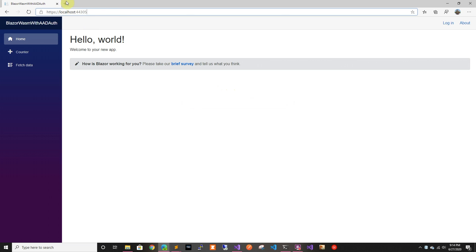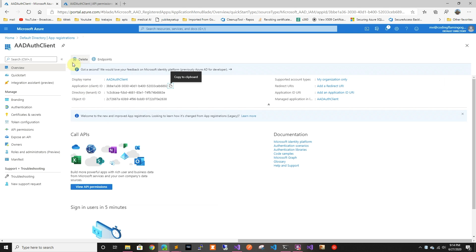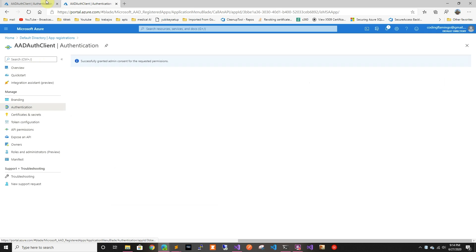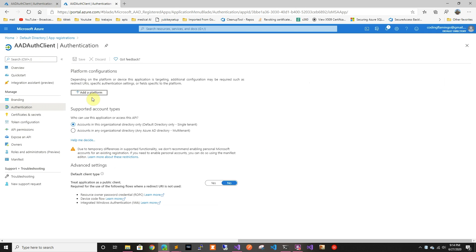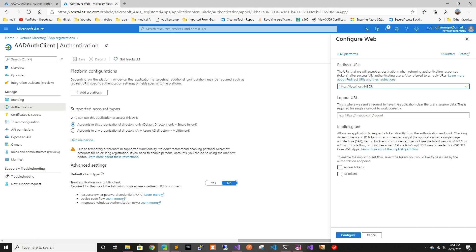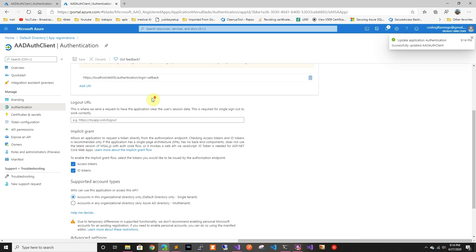We can see it's running, but we haven't added the redirect URL yet. So we're gonna copy this URL, go back to the app registration, go to authentication, add a platform, and select web. We're gonna add the redirect URL but we also have to add '/authentication/login-callback'. We need to enable access tokens and ID tokens, then configure it.